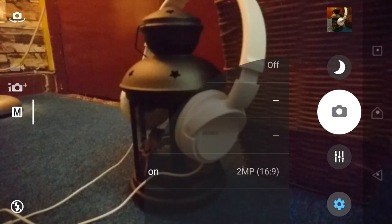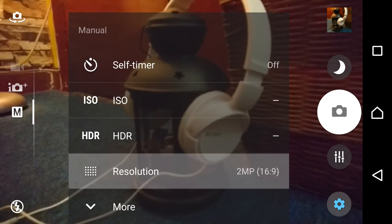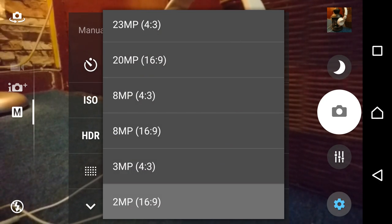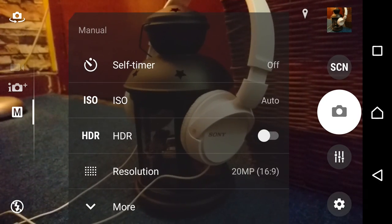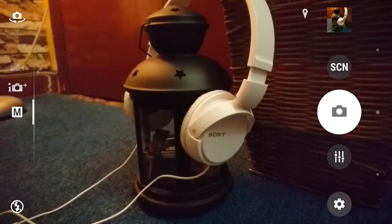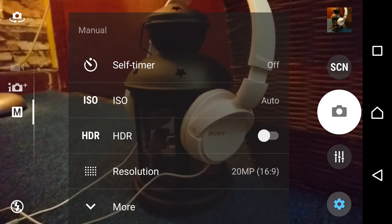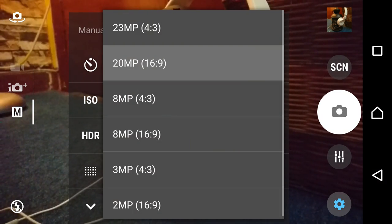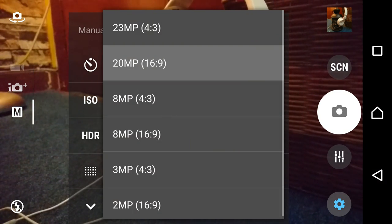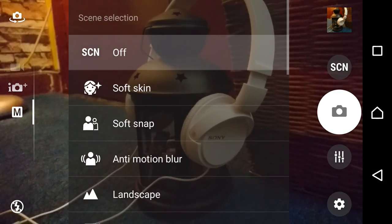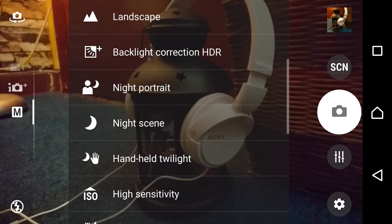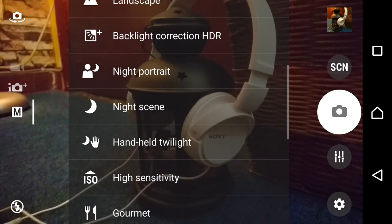Okay, and we will also take a shot on 8 megapixel. I'm sorry, yeah, 8 megapixel 16 by 9 and scene as the night scene.